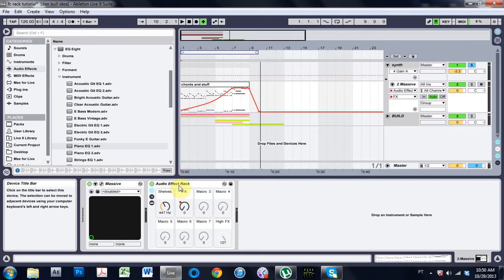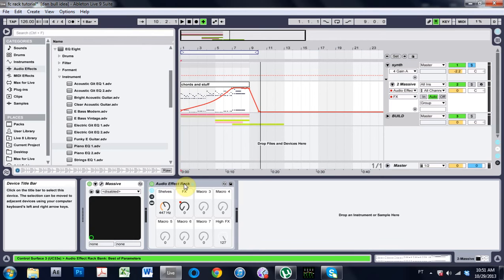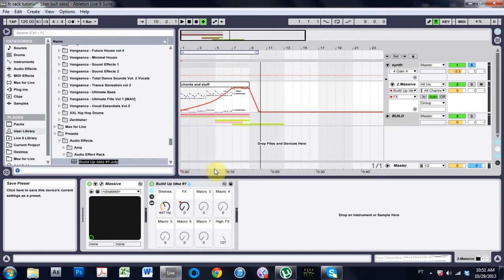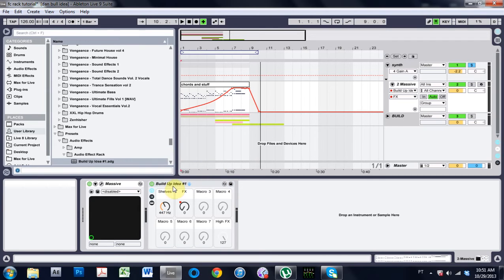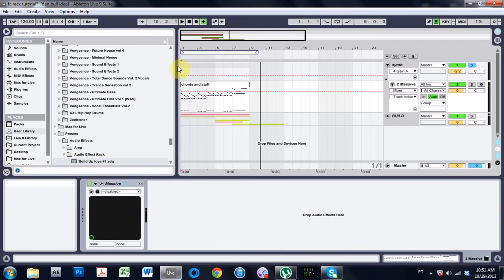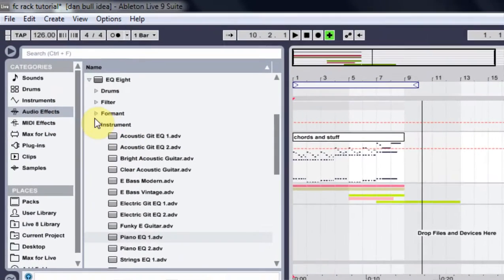That's pretty cool. Let's go see how we made this. Of course I'm going to throw this up for free download on the blog so you can go grab it just in case I muck it all up. I'm going to save this and call it 'build up idea number one' — hit save — and now I'm going to go ahead and erase this. The first thing I'm going to do is drop an audio effects rack into the channel.